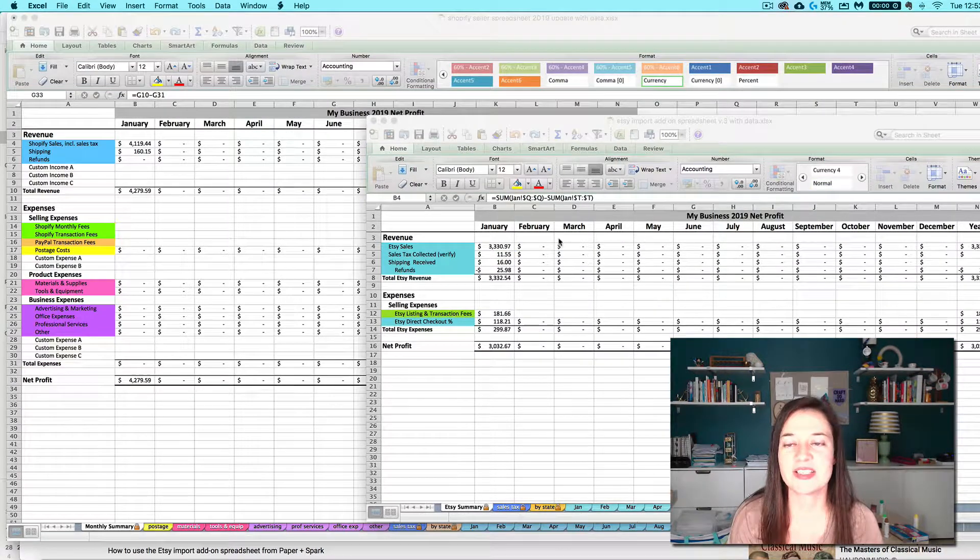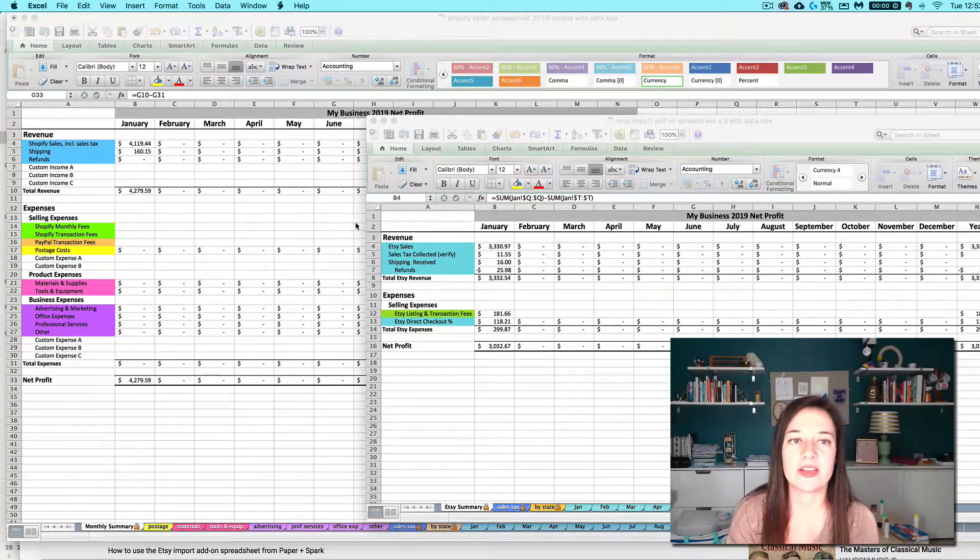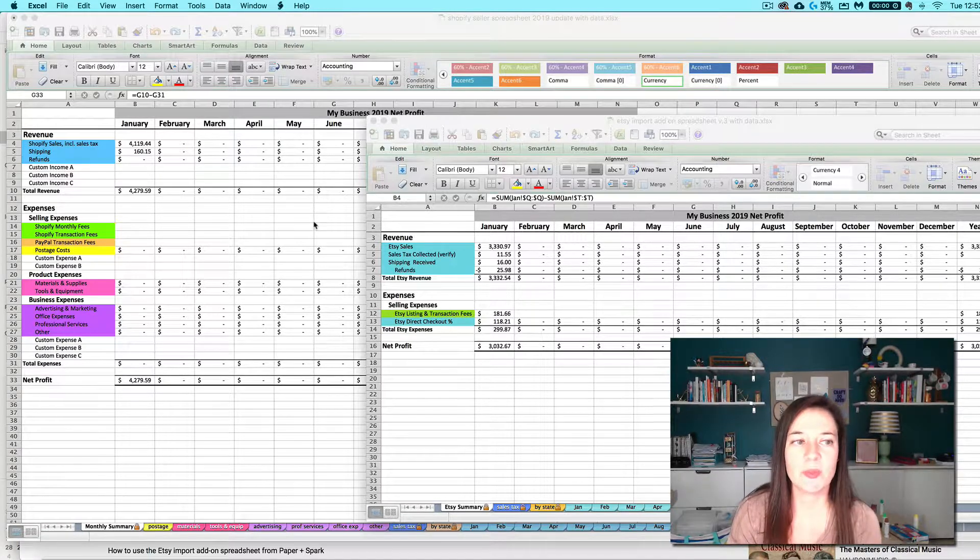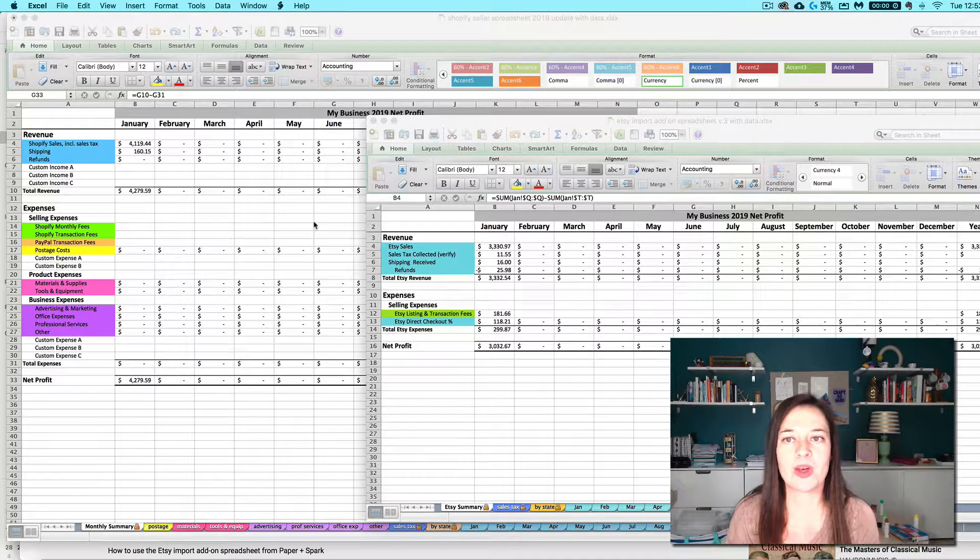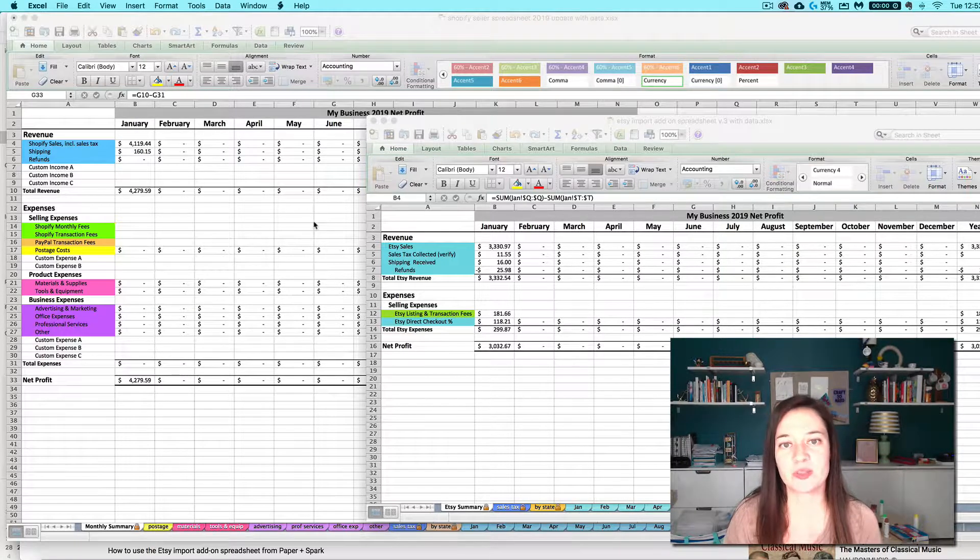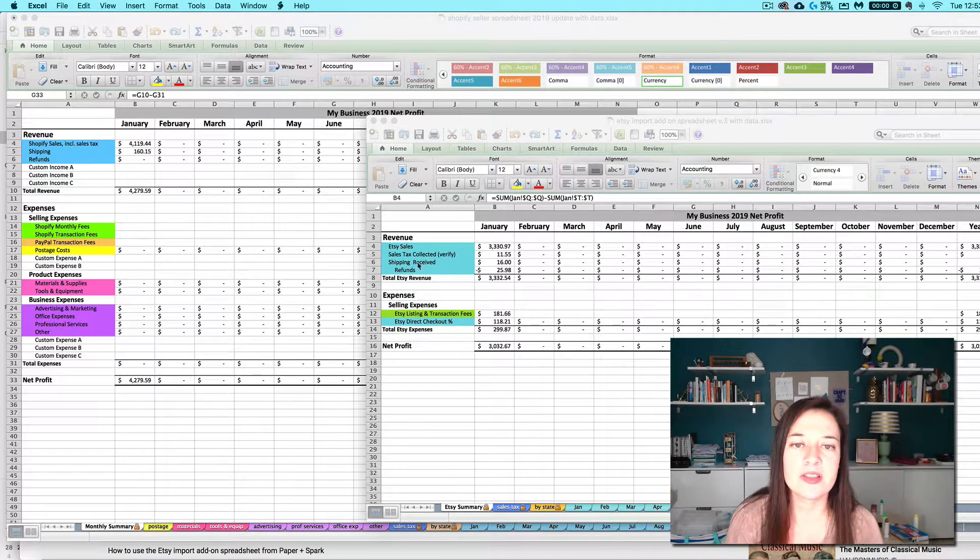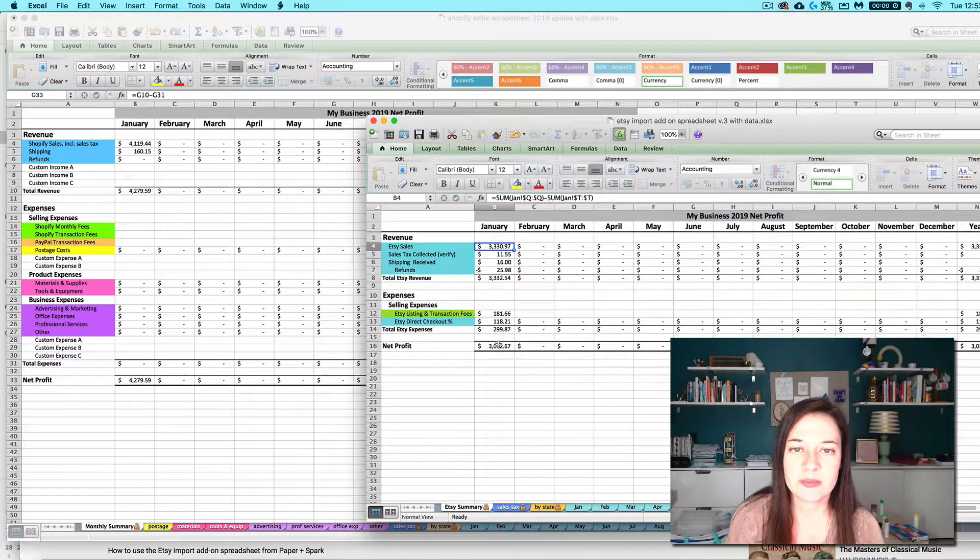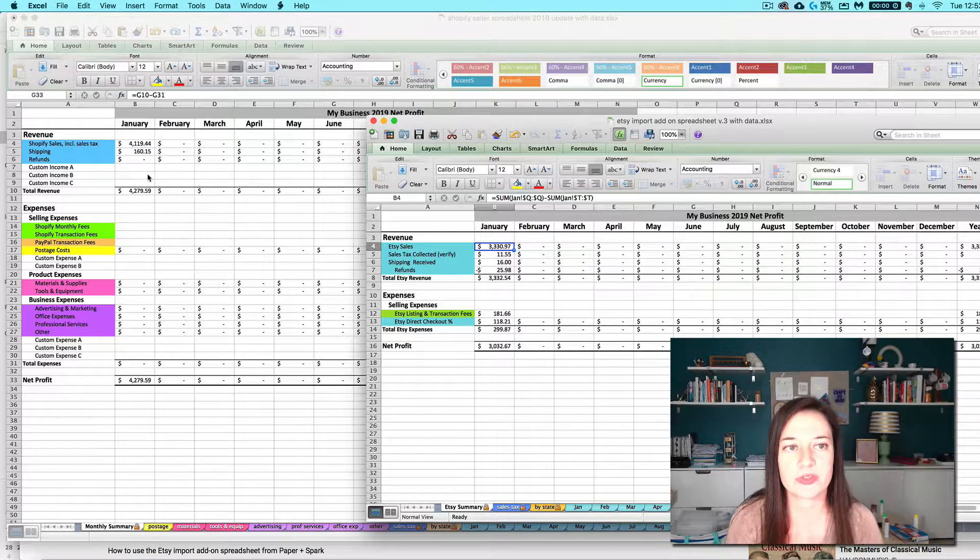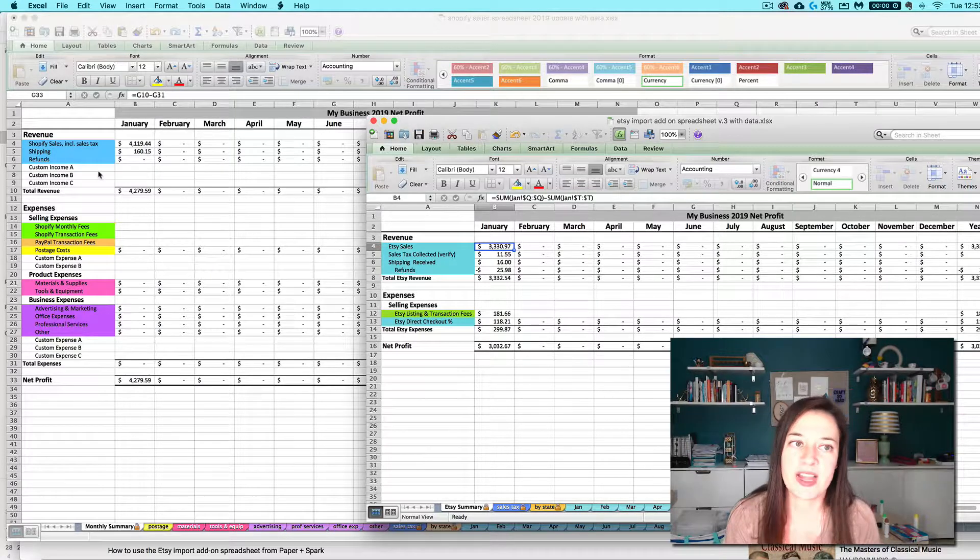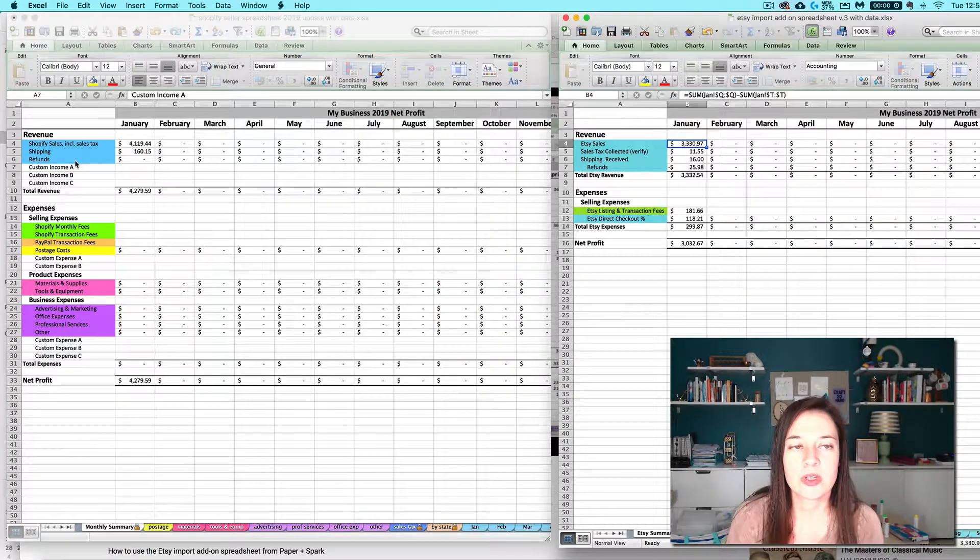In this example, I happen to be using the Etsy import add-on and the Shopify seller spreadsheet, but the concepts that I'm covering here are going to apply no matter what import add-on you're looking at and no matter what seller spreadsheet you're looking at, the gist is the same. So you've imported in some totals here for January and you want those totals to show up on your main seller spreadsheet. There's a few options that you have.